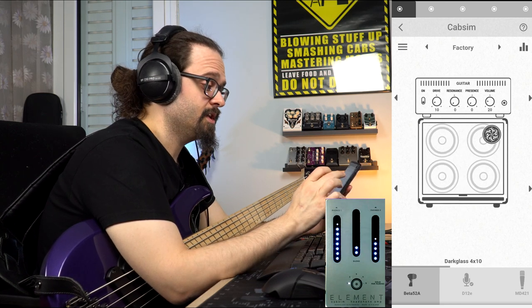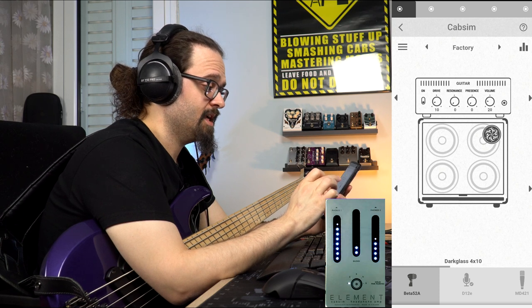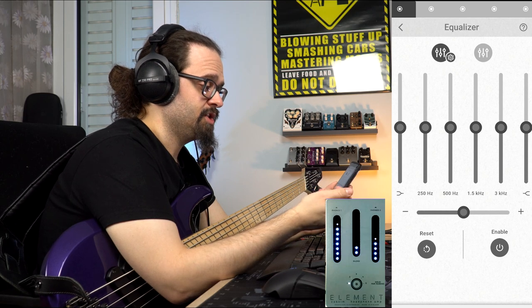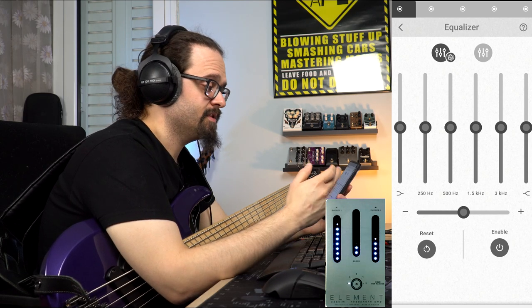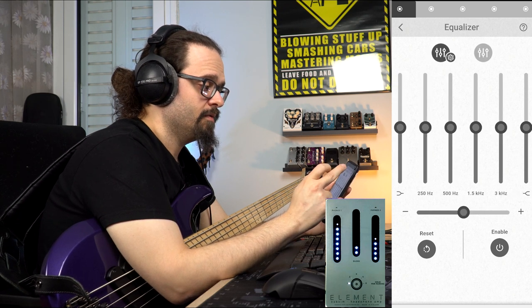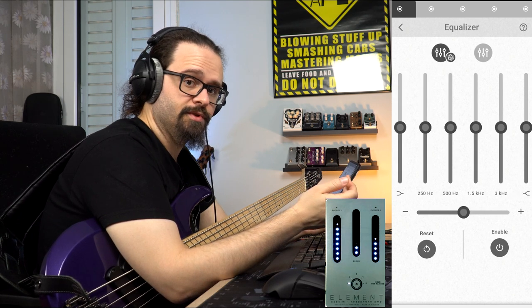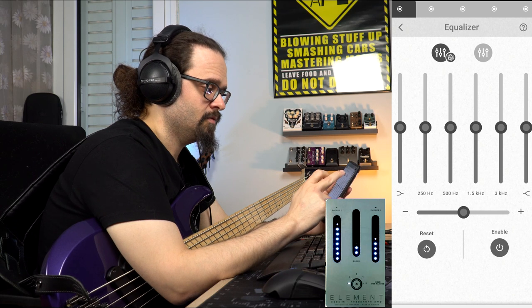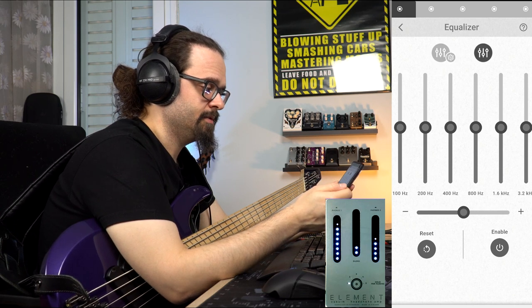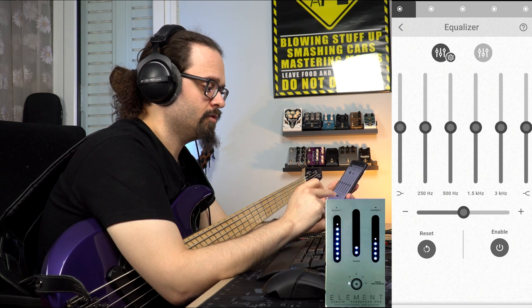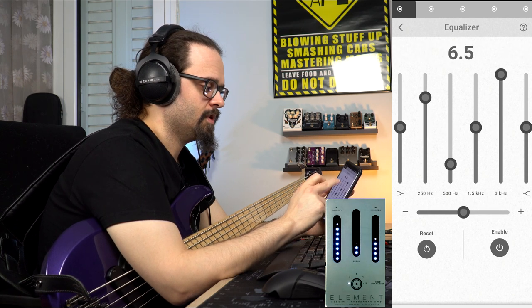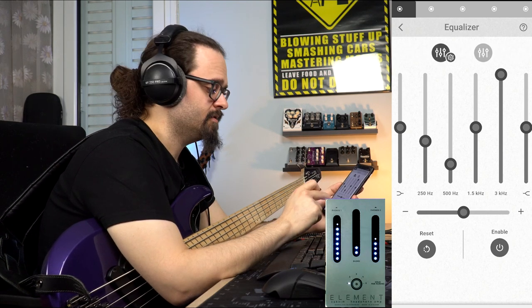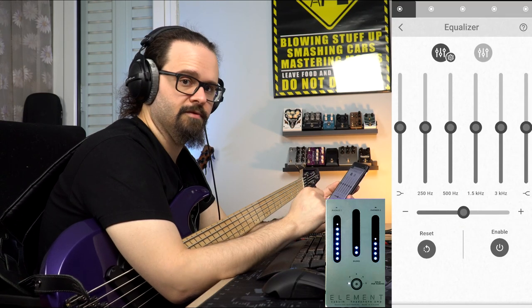Another addition in the latest update is also the equalizer. When you're in the cap sim section and you press on it, you get to the equalizer section. We have two different equalizers — one with the Darklass logo and one without. The one with the Darklass logo is tuned to the preference of Darklass, with the same frequencies as the ultra pedals, while the other one is a more generic equalizer. You can also control the overall volume of your cap sim, make changes, enable or disable, and if you want to reset it, just click reset and everything goes back to flat.